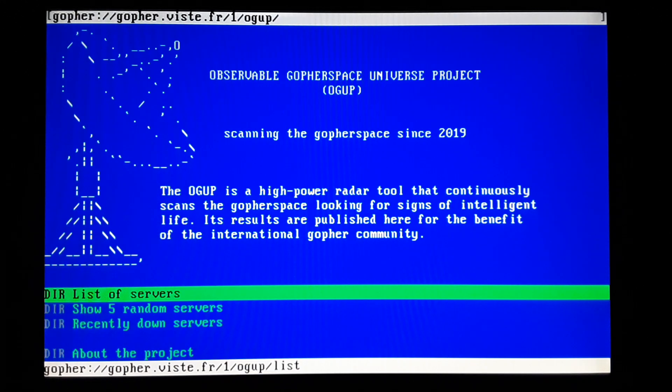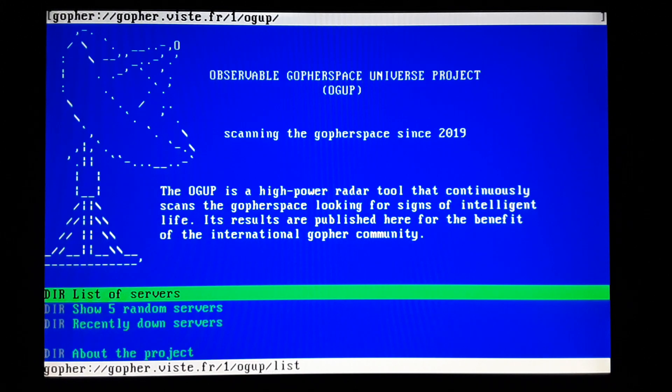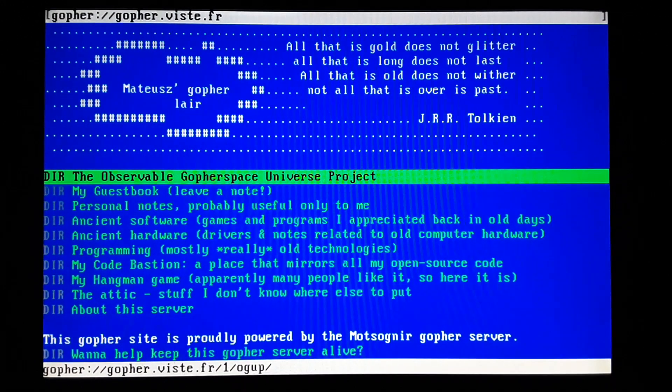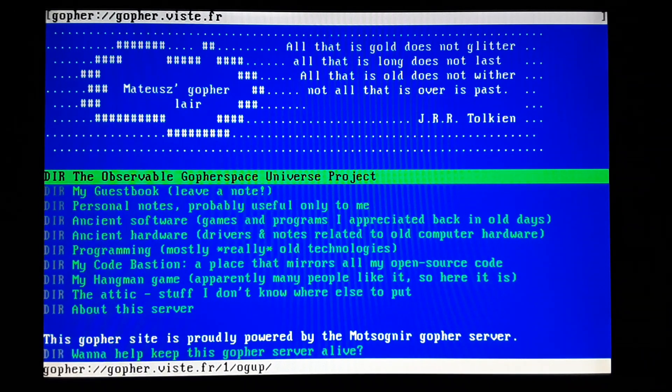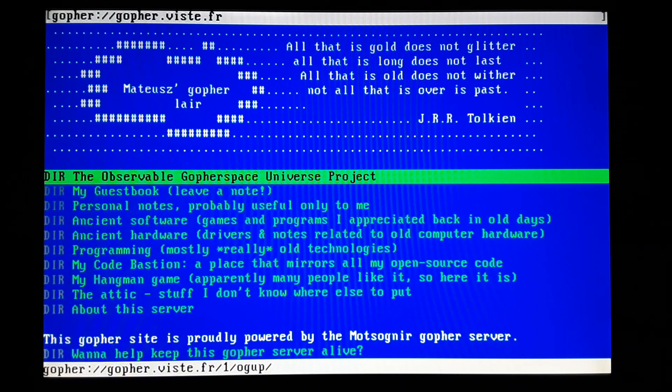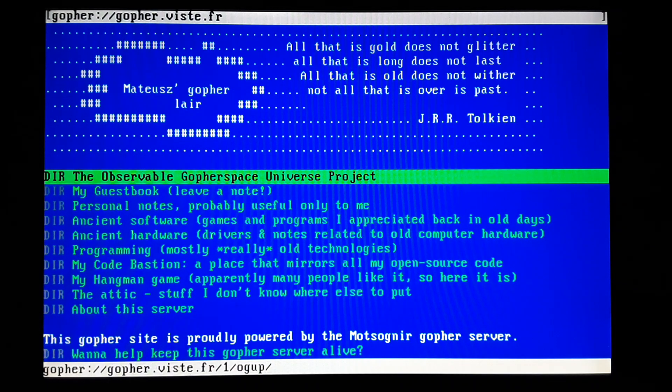I would say this is a decent way to browse servers. Obviously, you're going to have to find a server out there that has what you want, but it seems like a good alternative to a traditional web browser where, like I say, we don't have one that works.